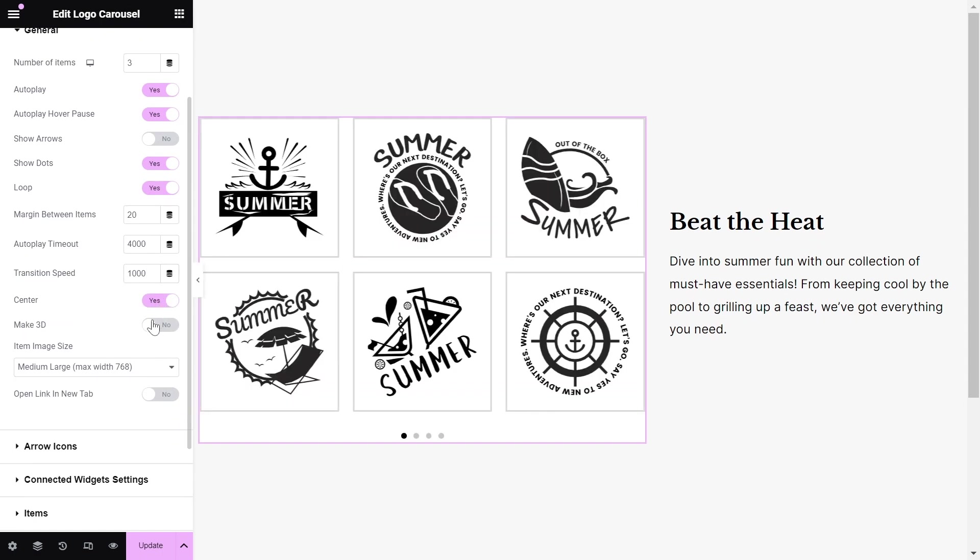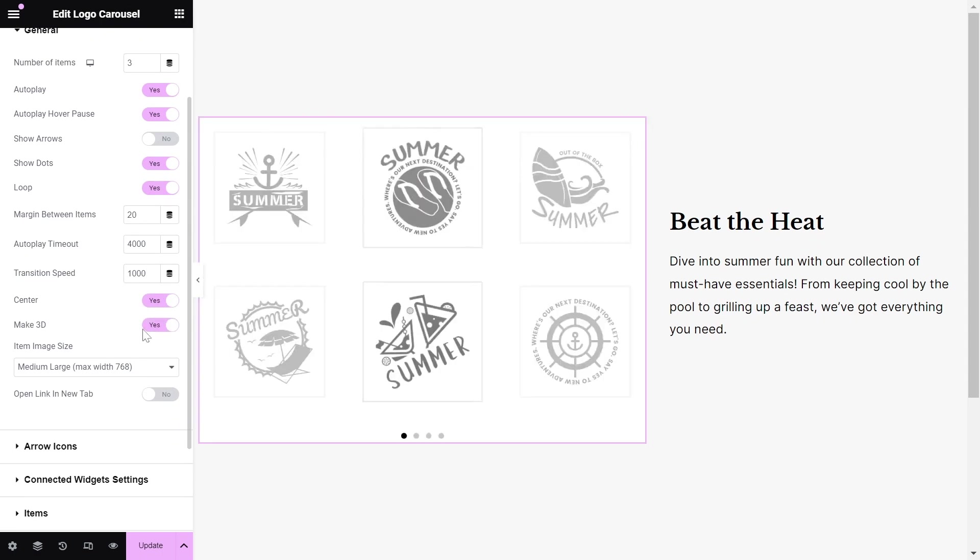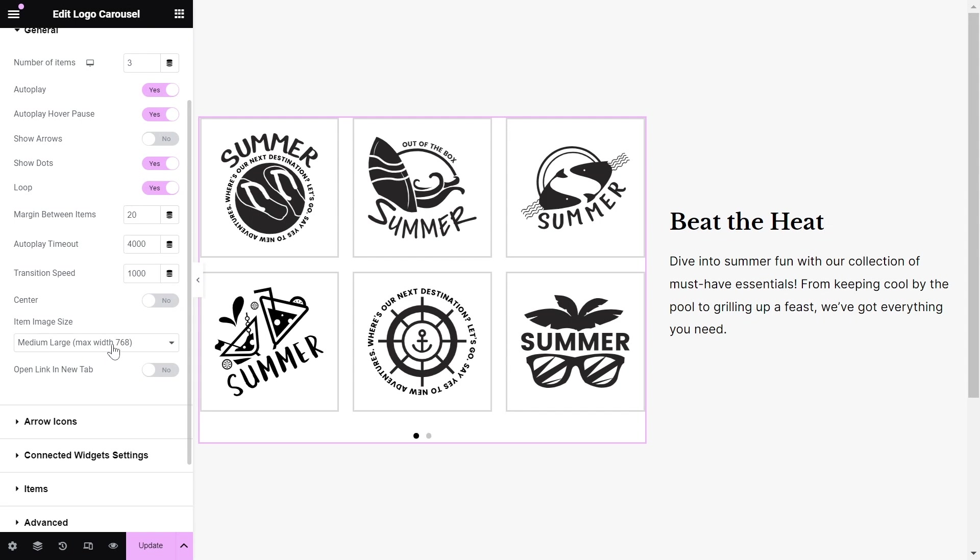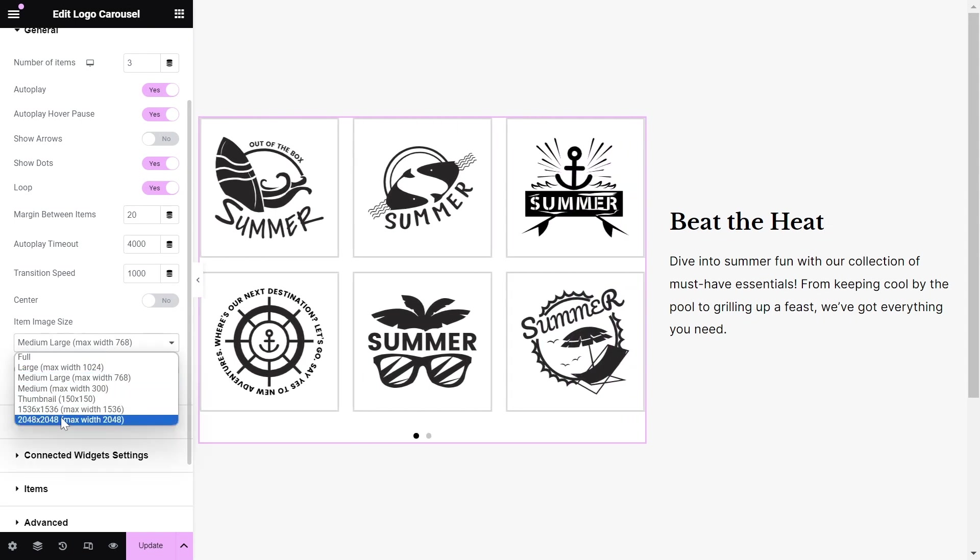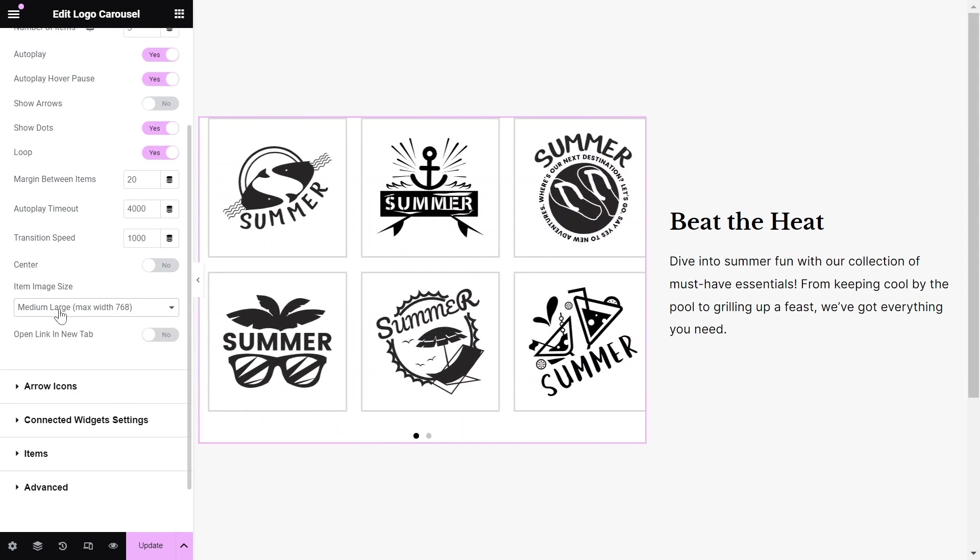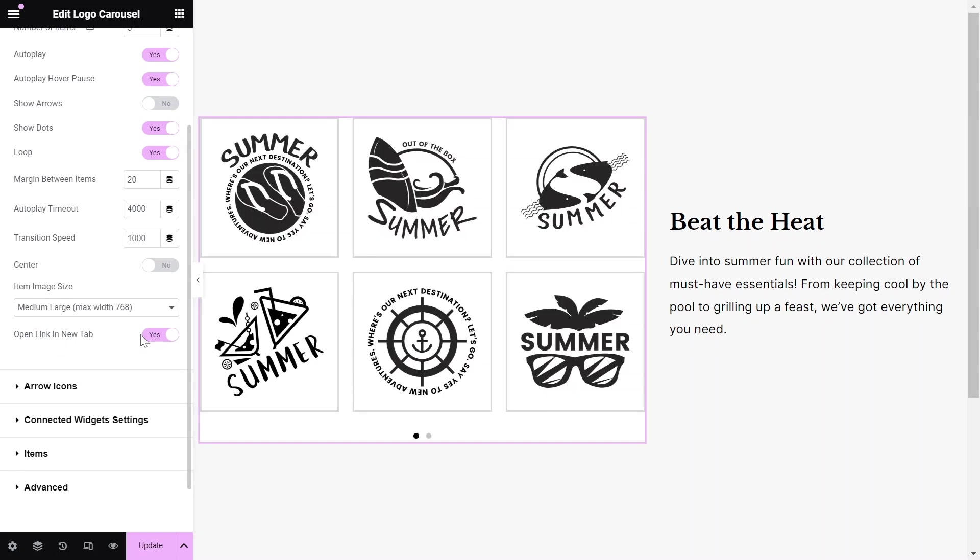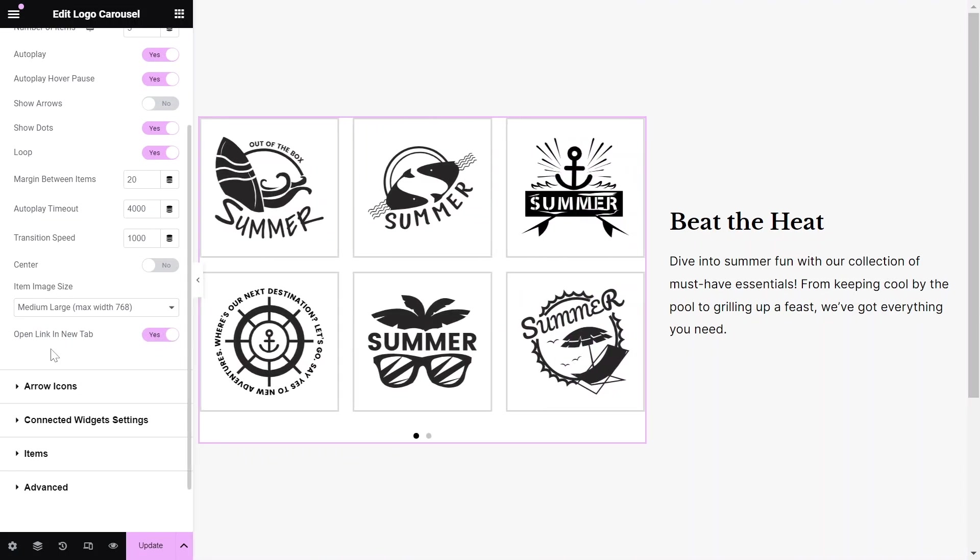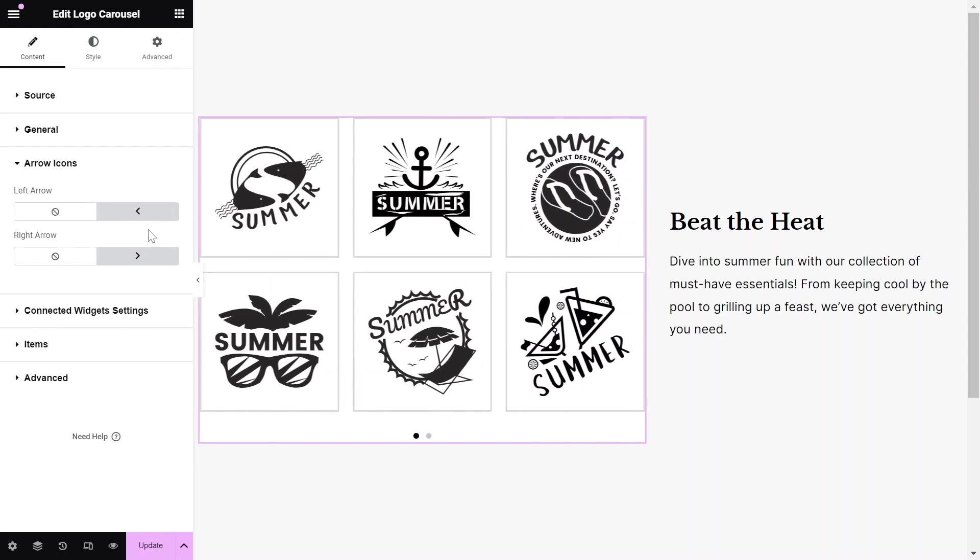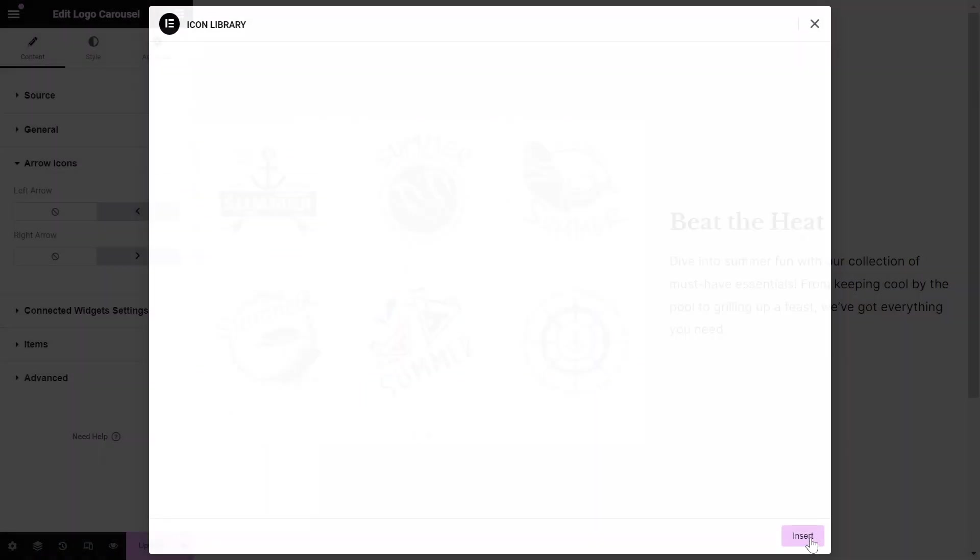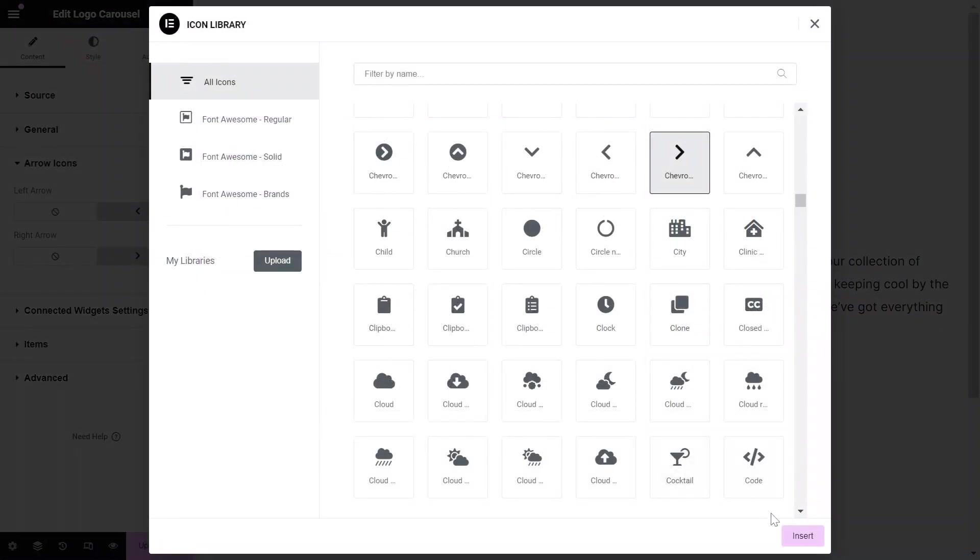This will give an extra option to make the center item 3D. We have the flexibility to choose the item image size as well. If you want the logo link to open in a new tab, then toggle this option to Yes. If you have selected to show the arrows, then you can choose the left and right arrow icons from the Icon Library.